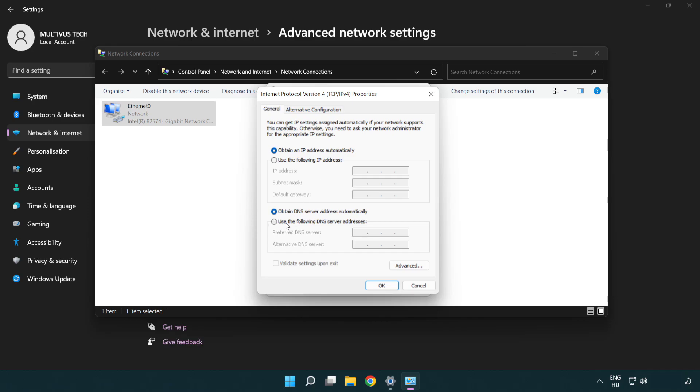Right click use the following DNS server addresses. Type 8.8.8.8. Type 8.8.4.4.